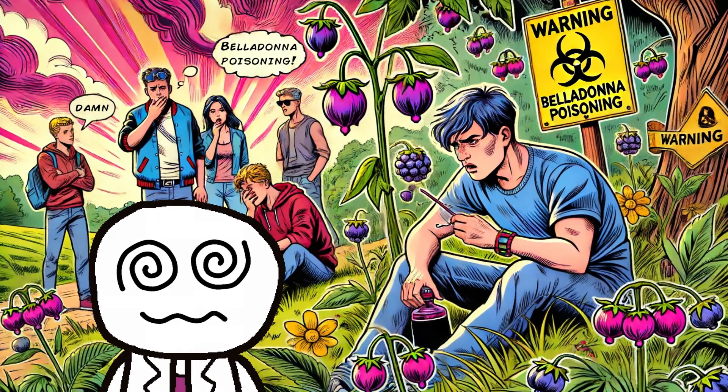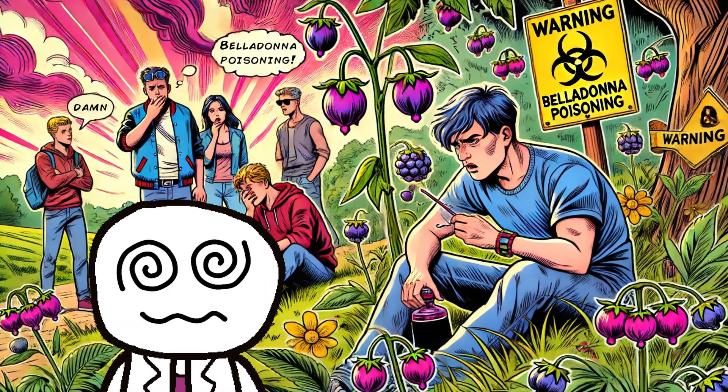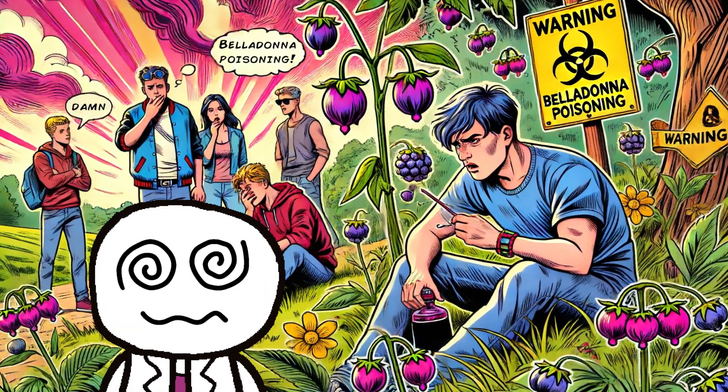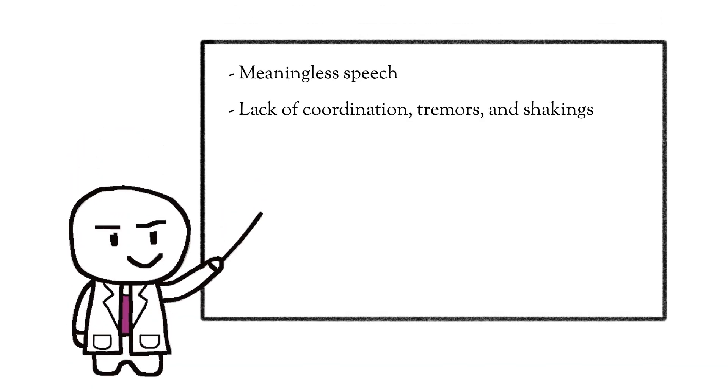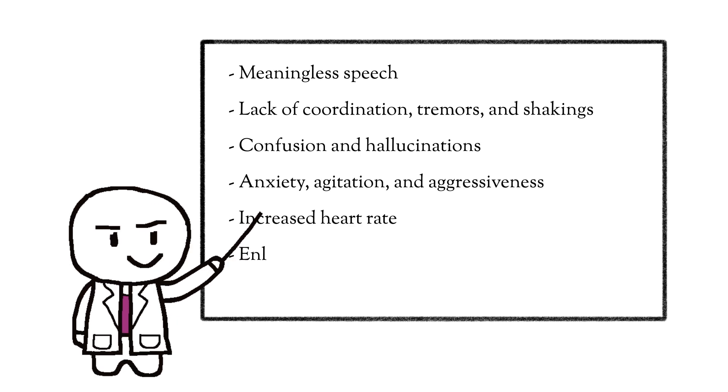Poisoning due to recreational intake for its hallucinatory effects is most common in teenagers. Symptoms include meaningless speech, lack of coordination, tremors and shakings, confusion and hallucinations, anxiety, agitation, and aggressiveness, increased heart rate, enlarged pupils and blurred vision, numbness, coma, and even death.